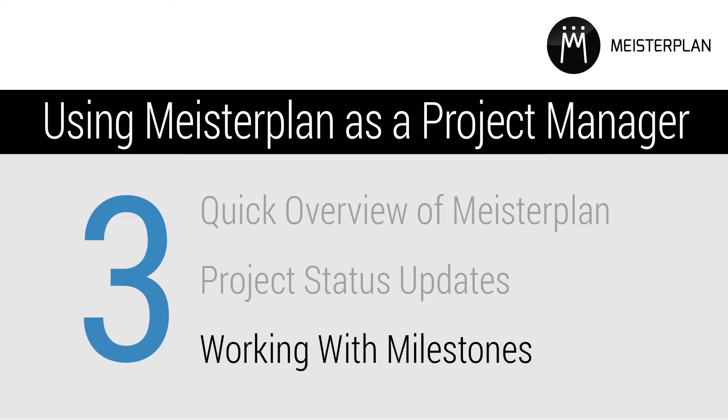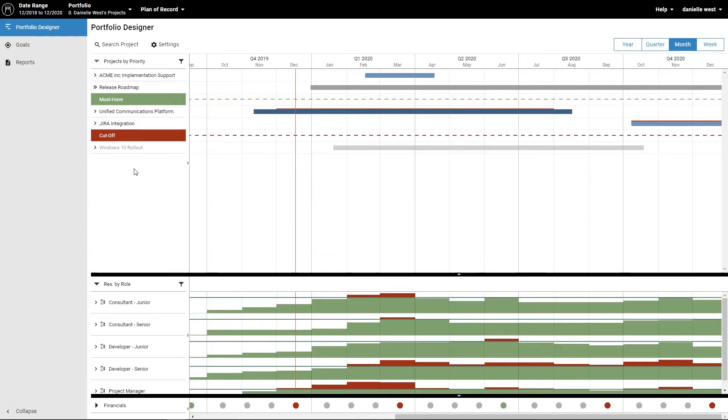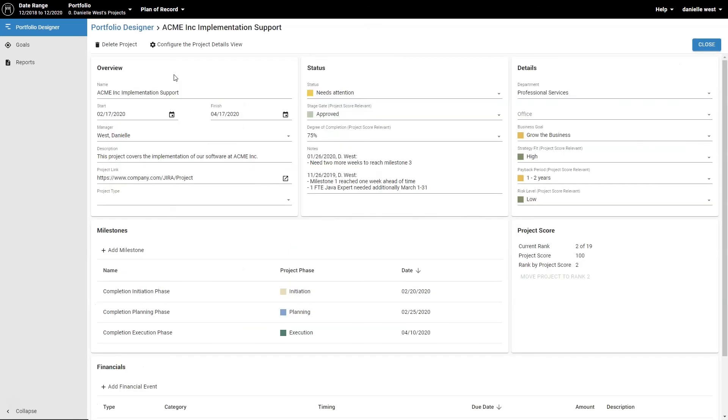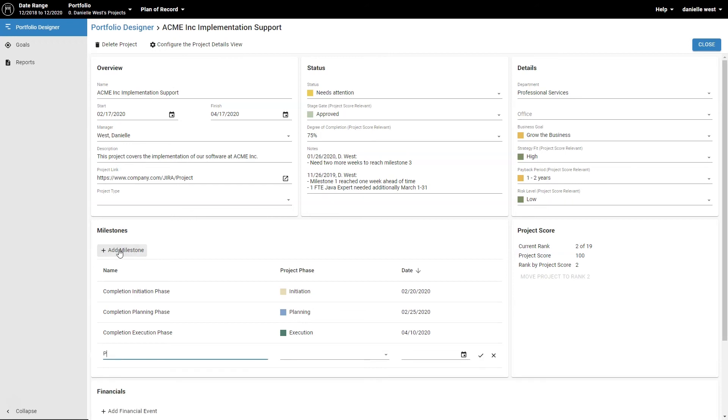Using Milestones in Meisterplan gives a visual overview of a project's progress and can pinpoint when requirements will change. Click the pencil icon next to the project name, add a milestone by clicking the plus icon, enter the name, and the date when the milestone should be reached.